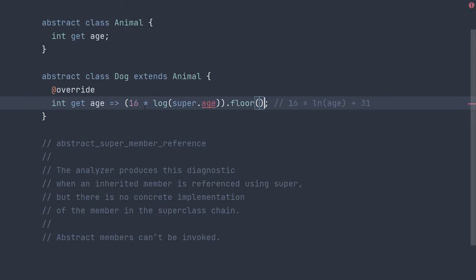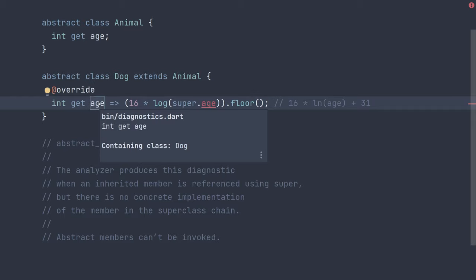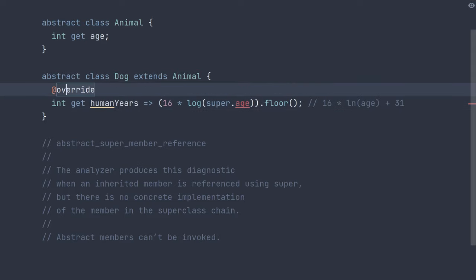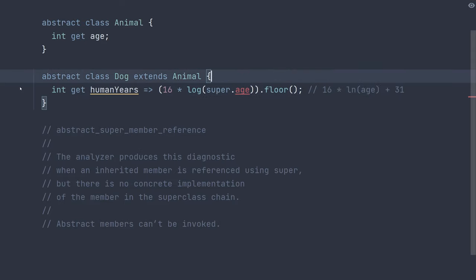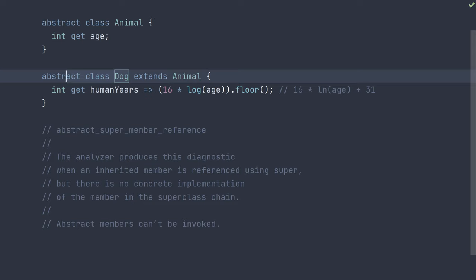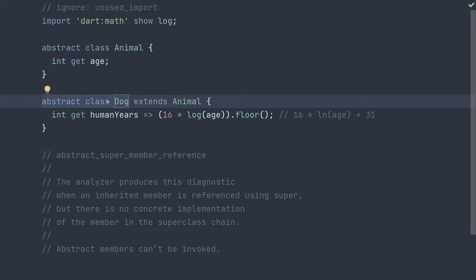Another way we can keep this would be to actually rename dog's age getter to something like human years and remove the override tag because this is a new version. And instead of trying to access the super age or somewhere up higher in the hierarchy's age implementation, we can just refer to age. And since dog is abstract, this works.